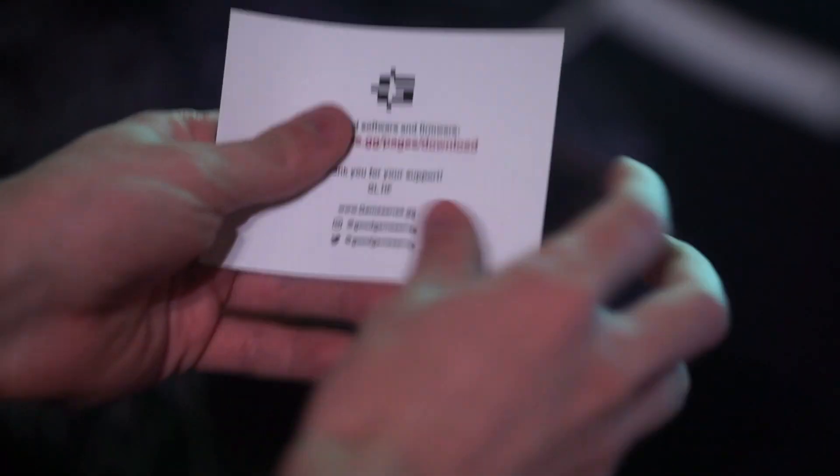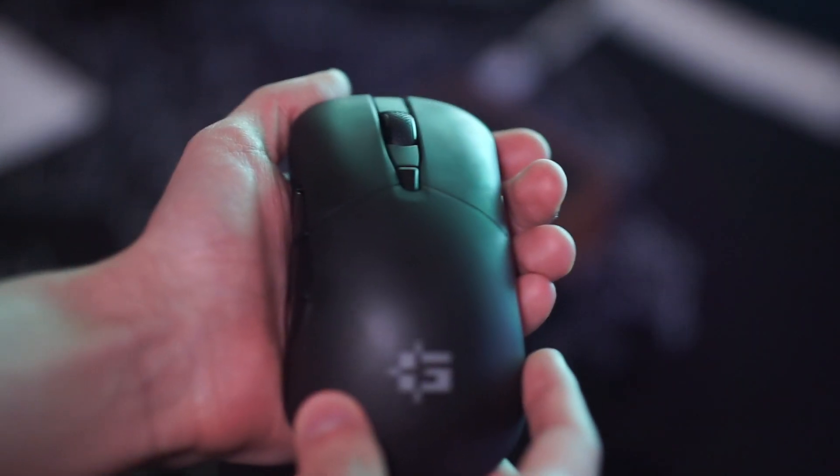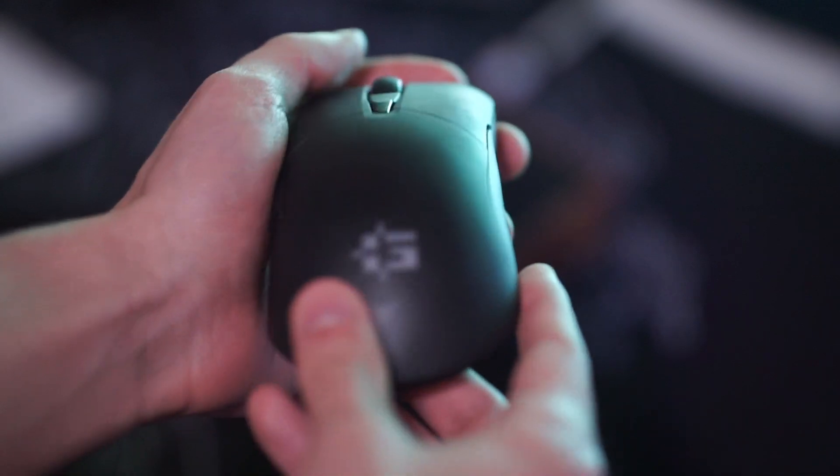I believe the feet are the same, so I'm guessing if these wear over time, you can just replace them with the ones that come in the box, which is quite nice because not many people do that.